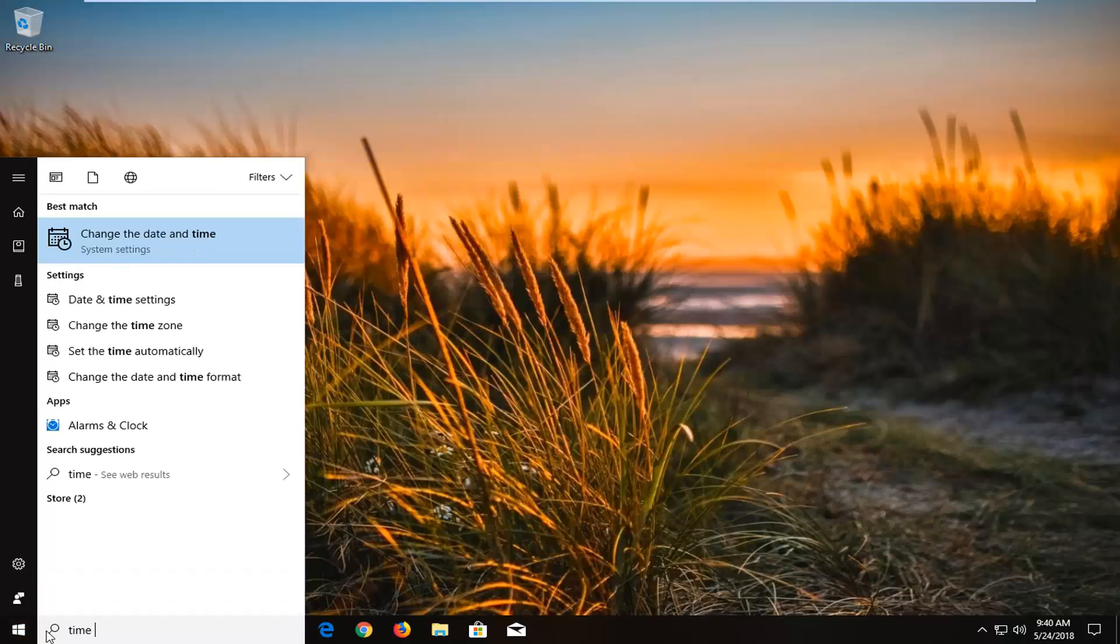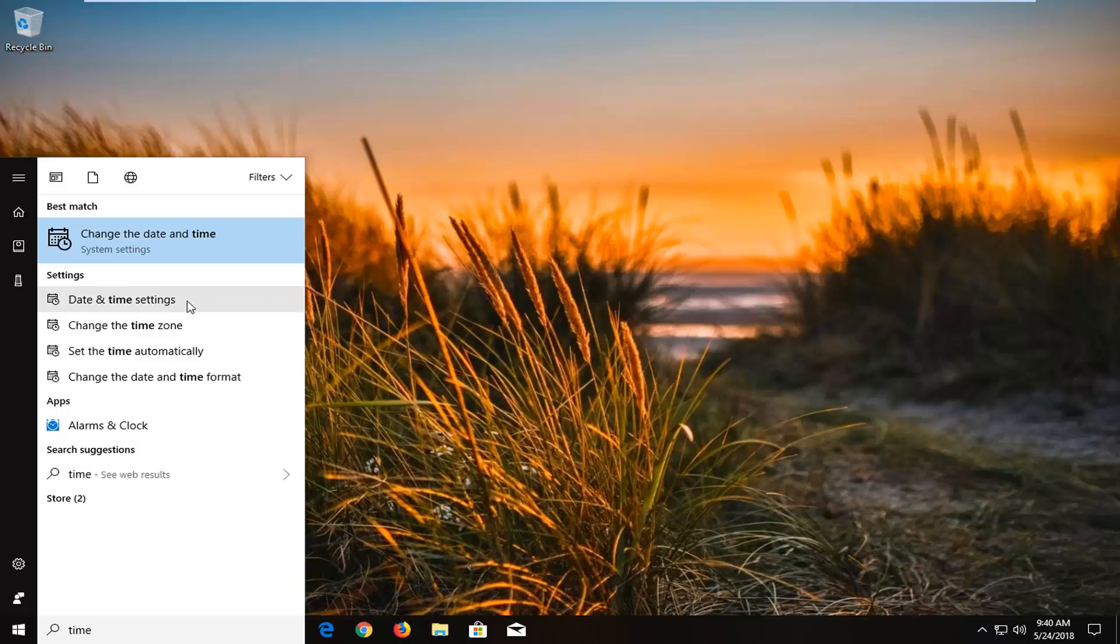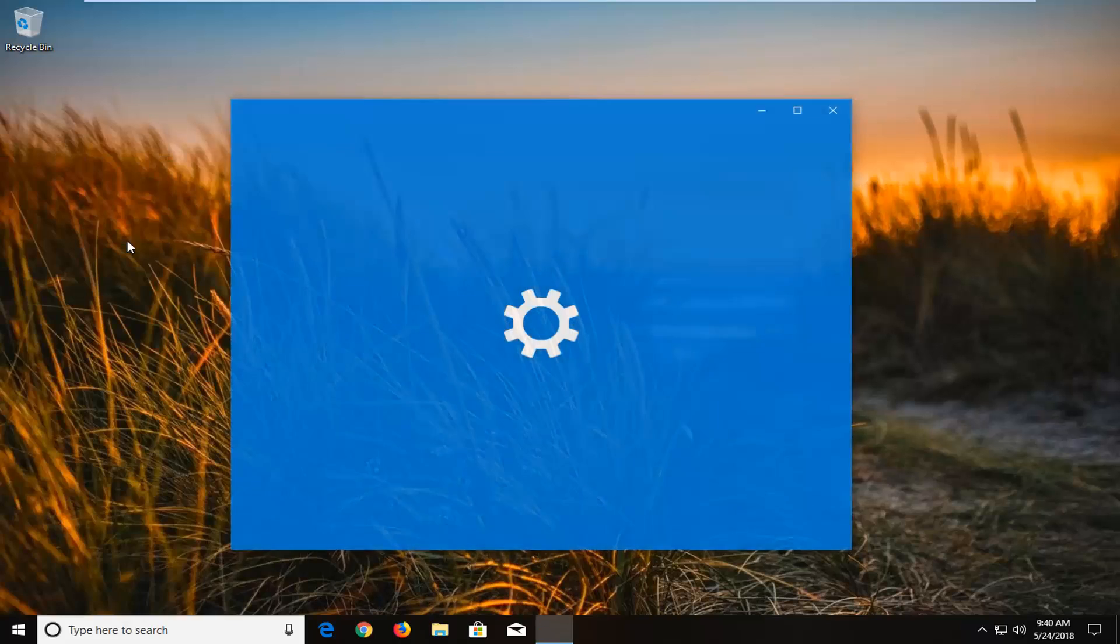And you want to proceed to type in time. Best match should come back with change the date and time right above system settings. You want to left click on that one time.